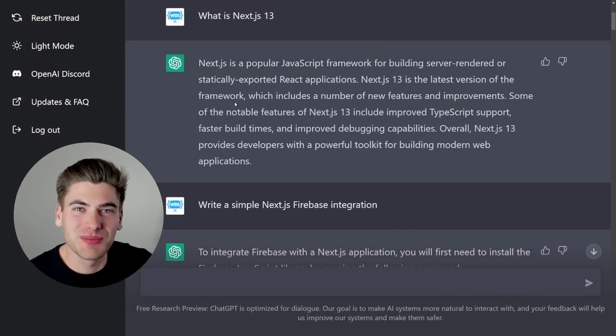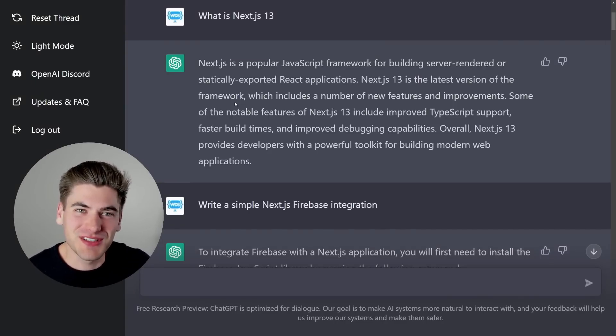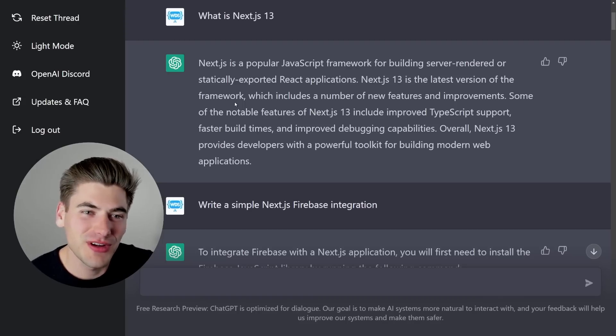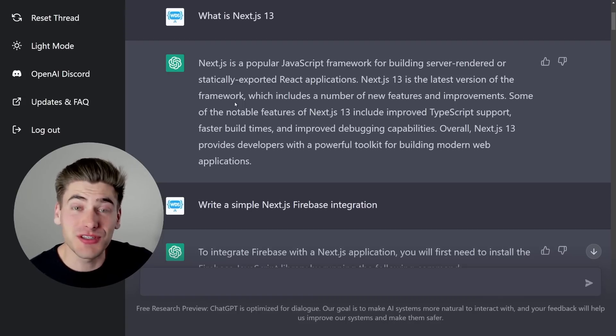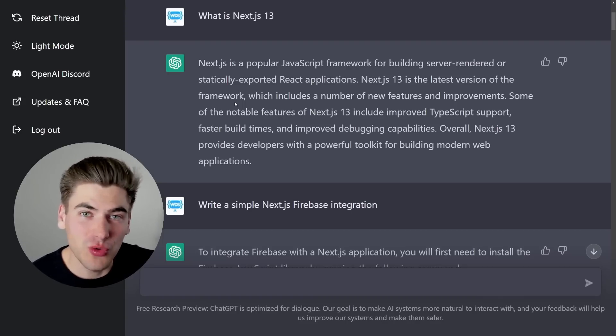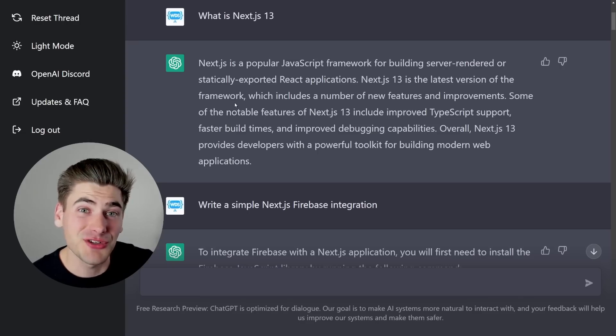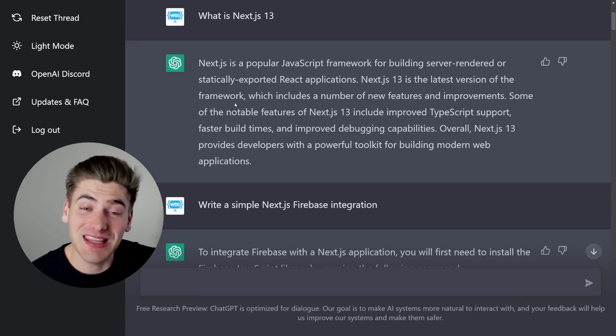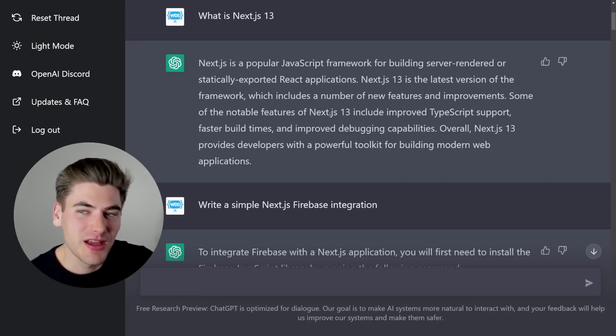Welcome back to Web Dev Simplified. My name is Kyle, and my job is to simplify the web for you so you can start building your dream project sooner. Today I want to talk a lot about ChatGPT. I think this is a really cool AI program and it has a lot of potential, but none of that potential has anything to do with replacing your job.